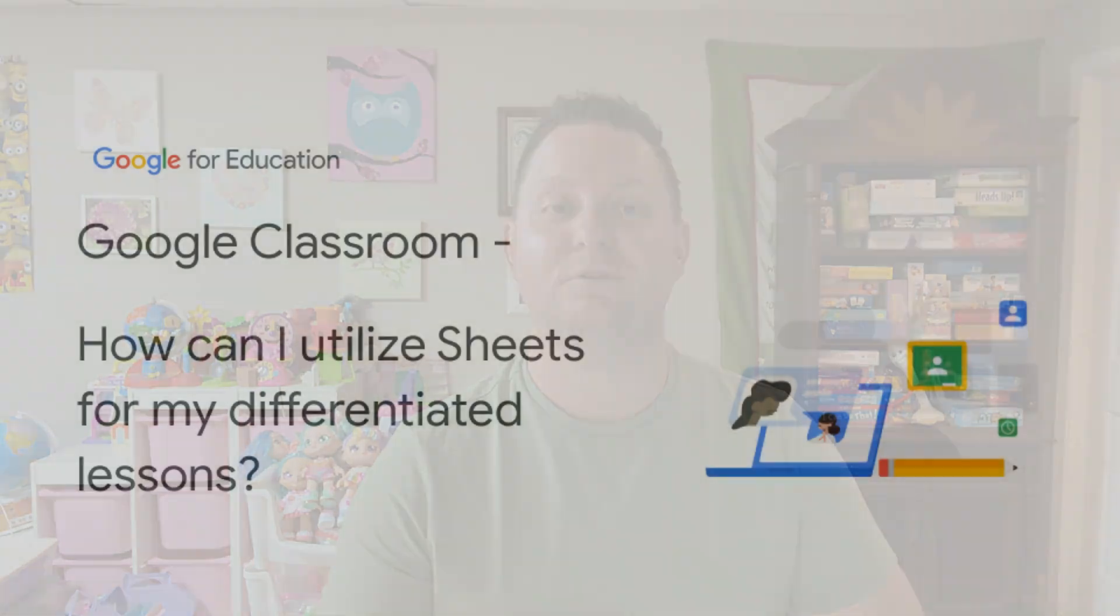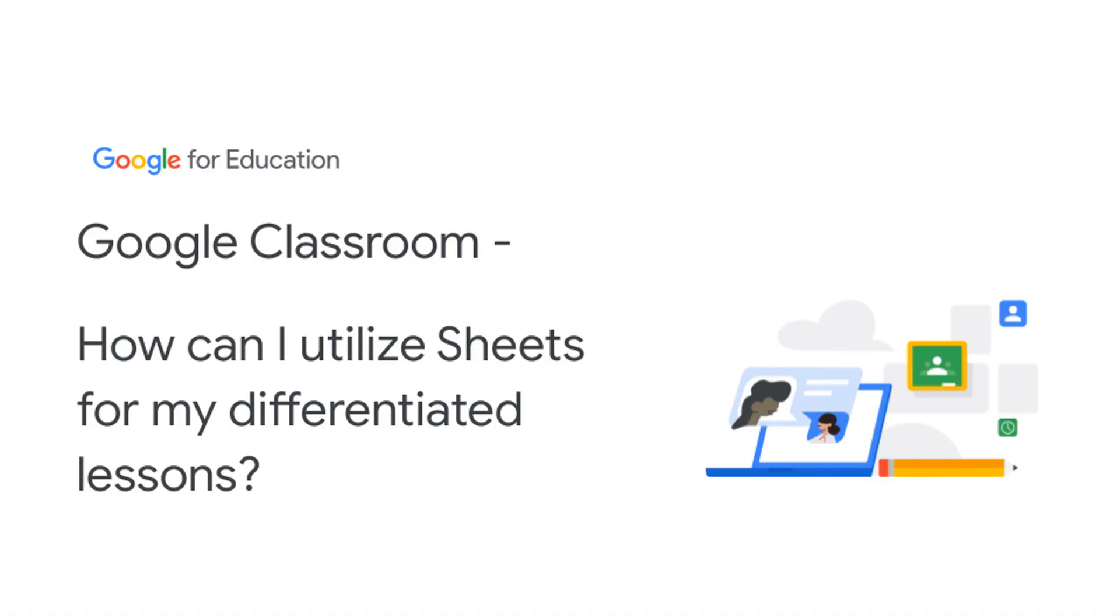Today I'm going to be talking to you about how you can utilize sheets for differentiation in your lesson. This relates to differentiation in Google Classroom. Many teachers are looking for simple ways to include differentiation into their lessons. Today I'm going to show you how to use Google Sheets and Google Classroom to begin differentiation before you start your lesson, how you can implement differentiation in your actual lesson itself, and finally, what you can do to differentiate future lessons.